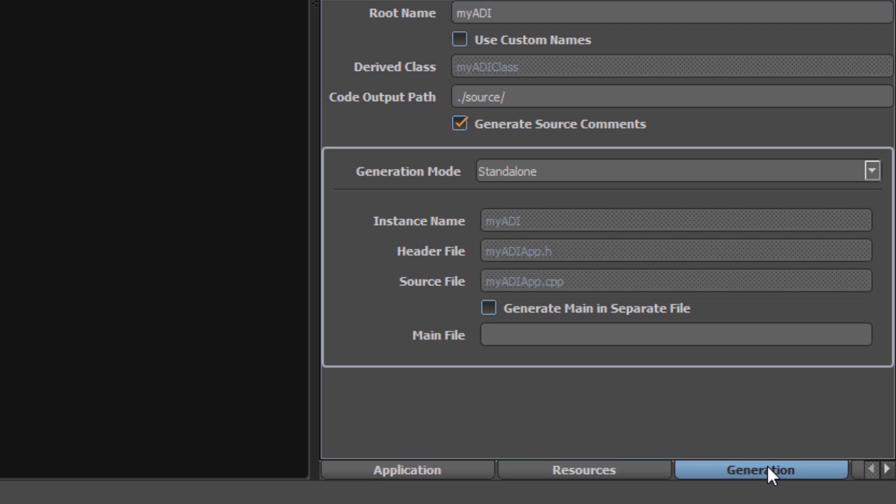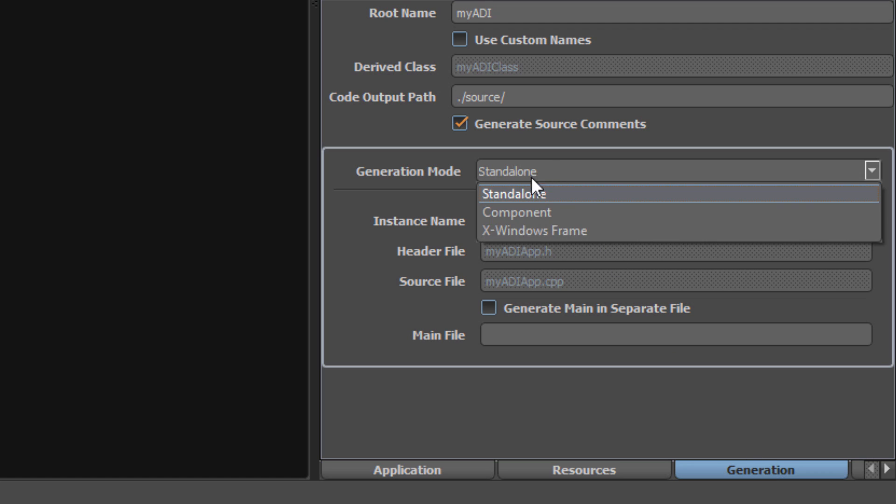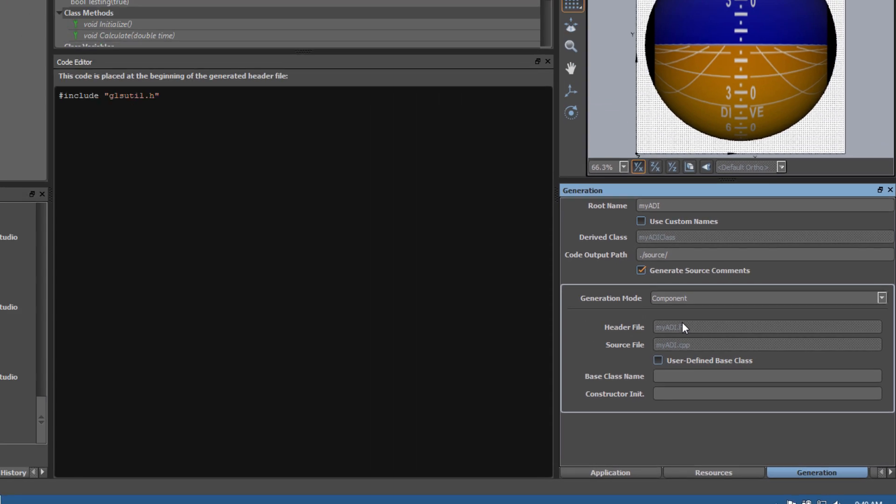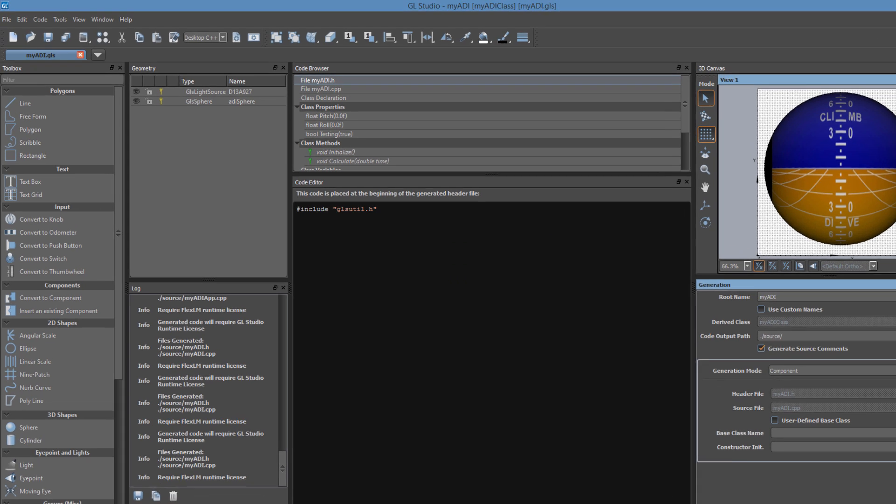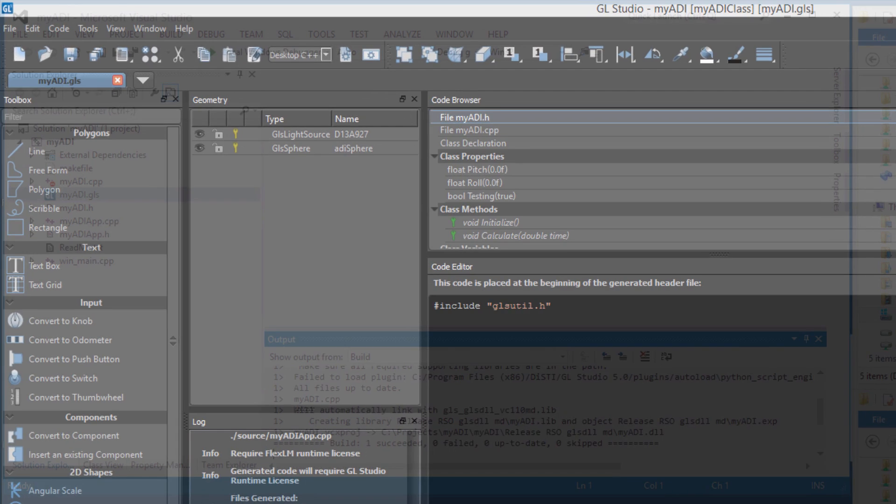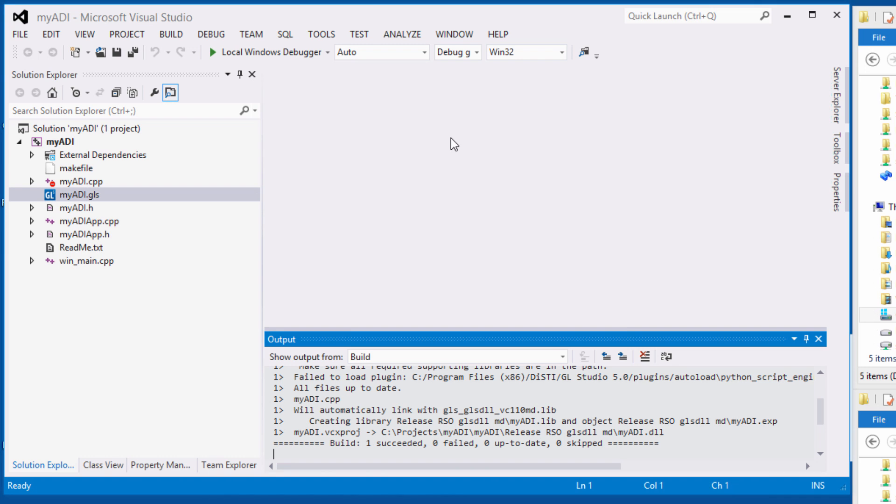Back in the designer, we'll change the generation mode from standalone to component. And in Visual Studio, we will select to build an RSO or reusable software object, and then we'll build the DLL.